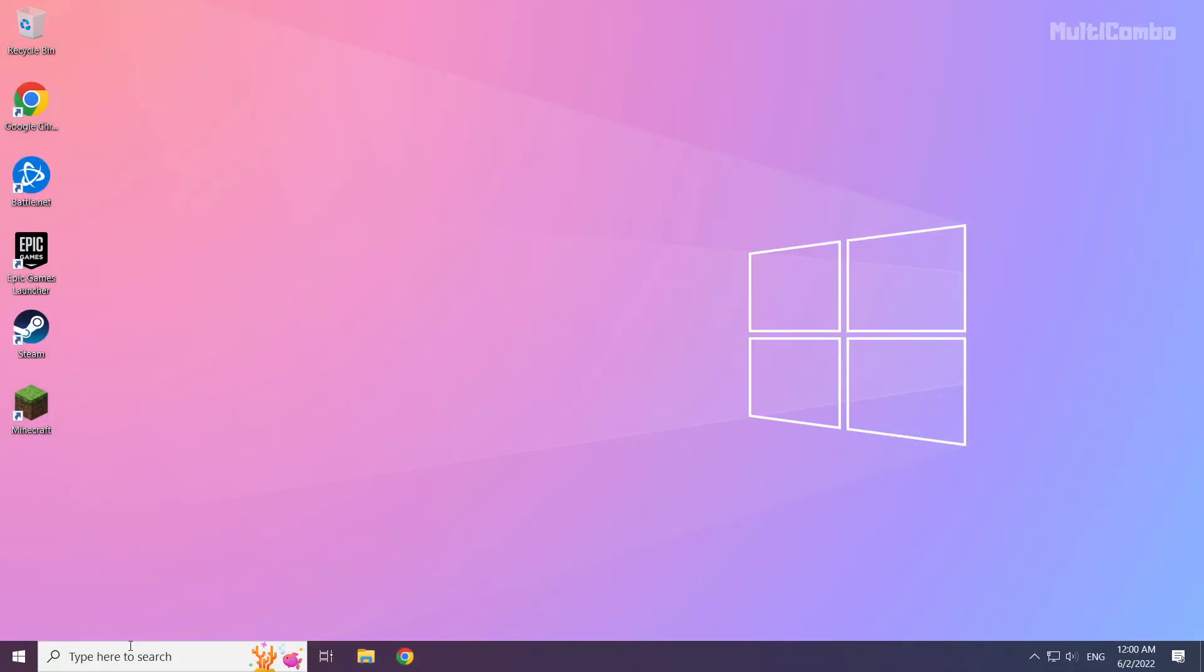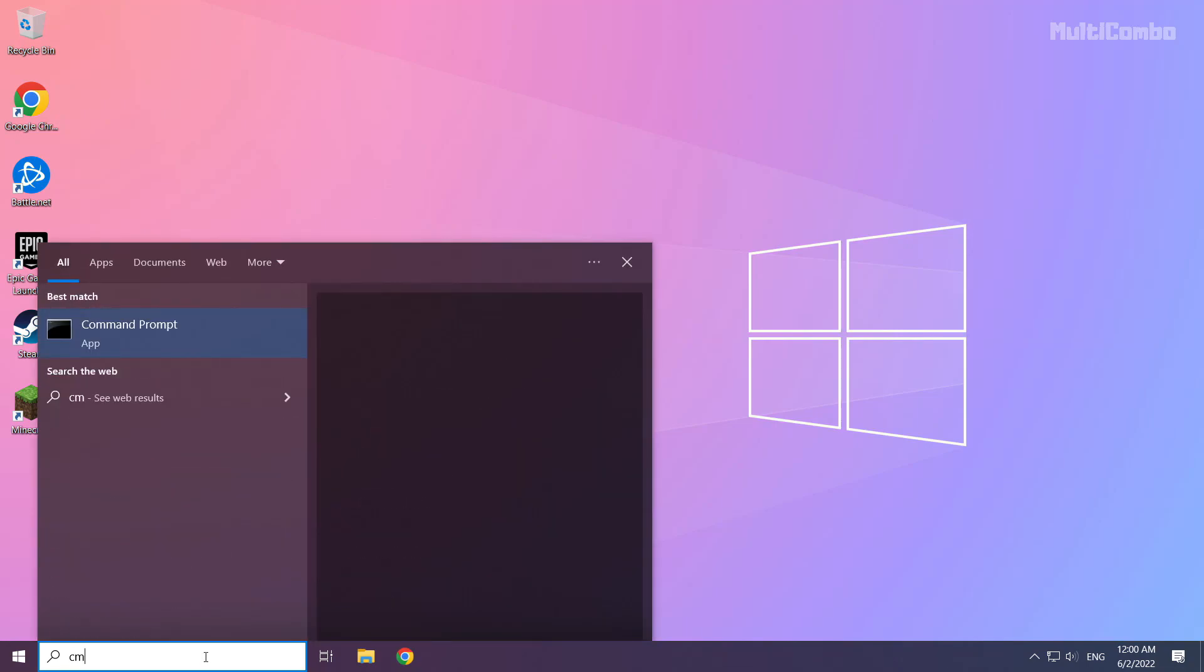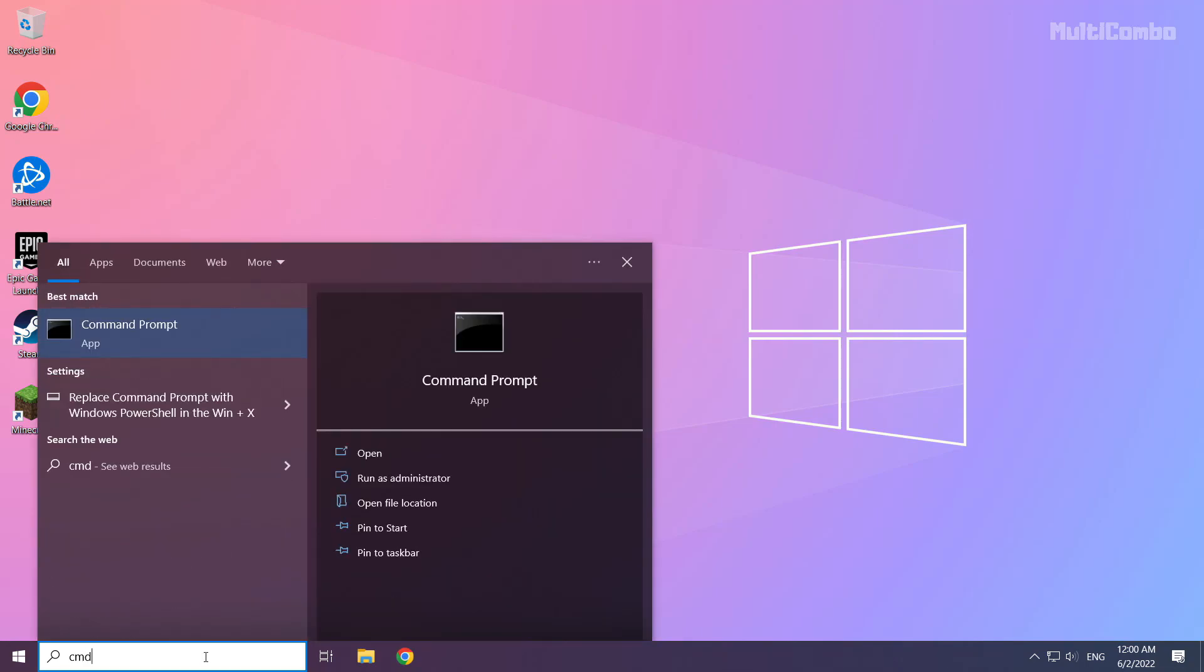Click search bar and type CMD. Right click command prompt and click run as administrator.